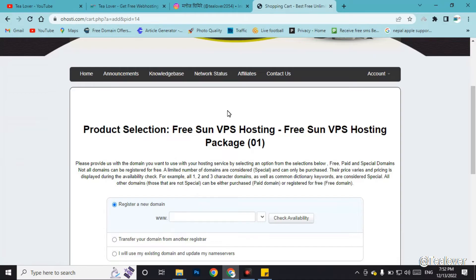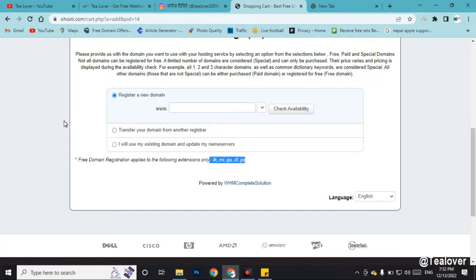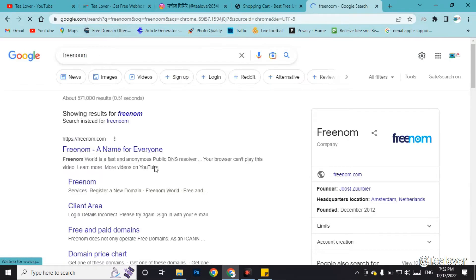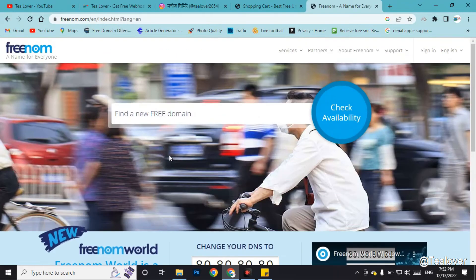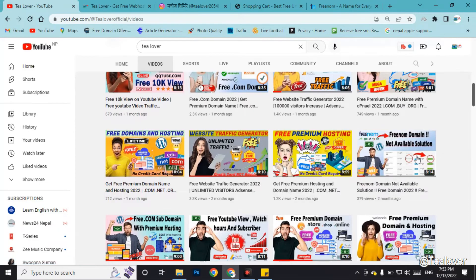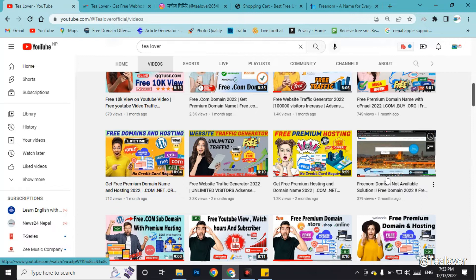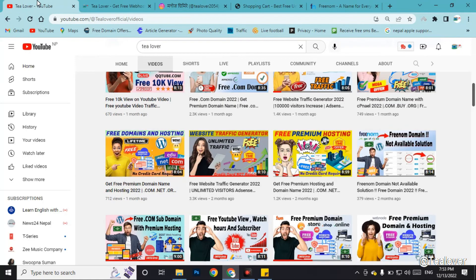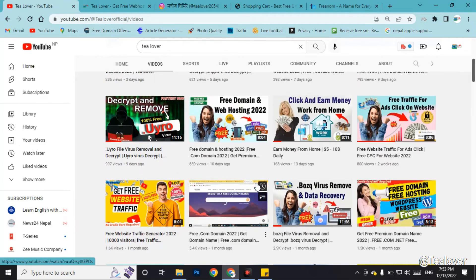Before getting the VPS hosting, you need a website or domain. You can find .tr, .ml, and .gs domain types from freenom.com. If you are not able to get a domain from freenom.com, I have made a video regarding how to get that domain from freenom, since freenom domains are sometimes unavailable. I also have videos on how to get free .com or free premium domains to use with this hosting package.